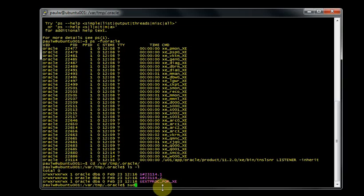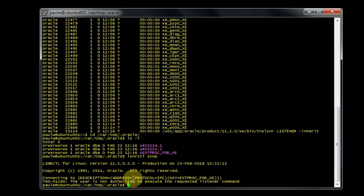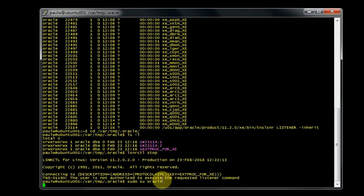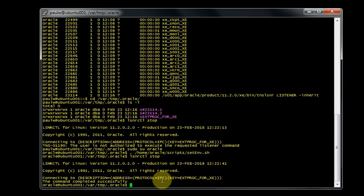I'm going to switch user into the Oracle user. Let me just show you, if I try to shut the listener down here, it tells me that I'm not authorized to execute the listener command. If I switch to Oracle user, I just need to set the home variables for Oracle, then execute listener control and stop, and now it will let me stop the listener.